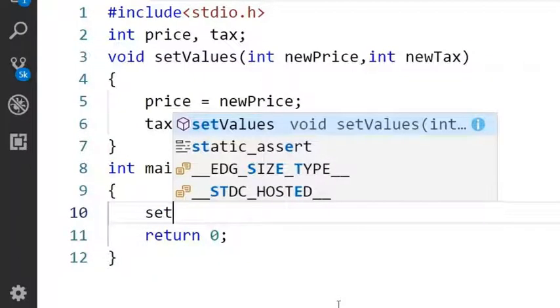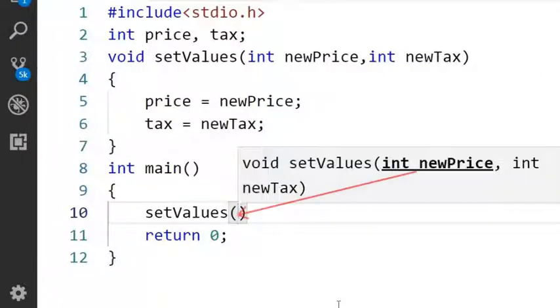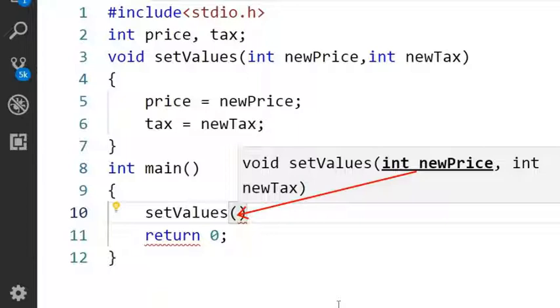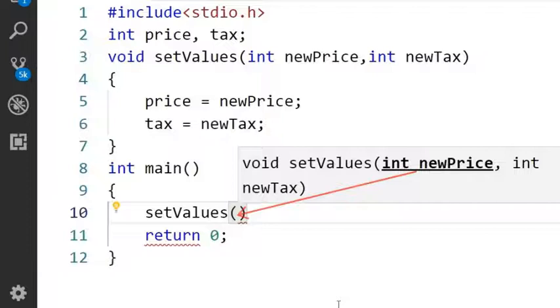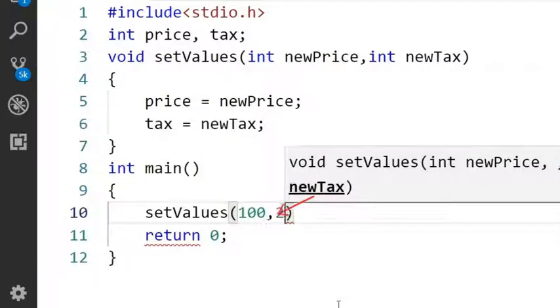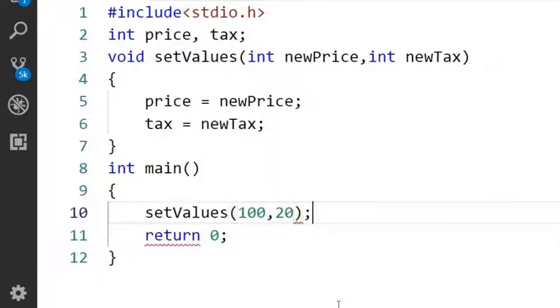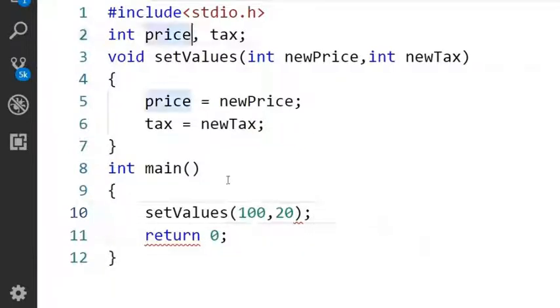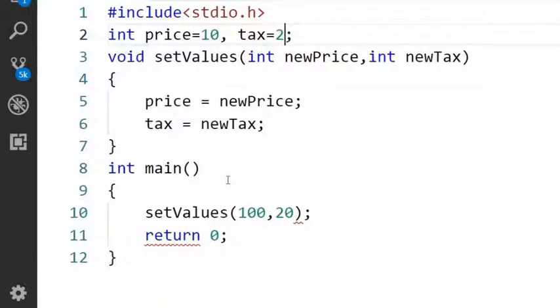Inside this main function I will call the setValues function. In this setValues I will set the parameter newPrice to 100 and newTax value to 20. Before calling this setValues function I will initialize price value to 10 and tax value to 2.